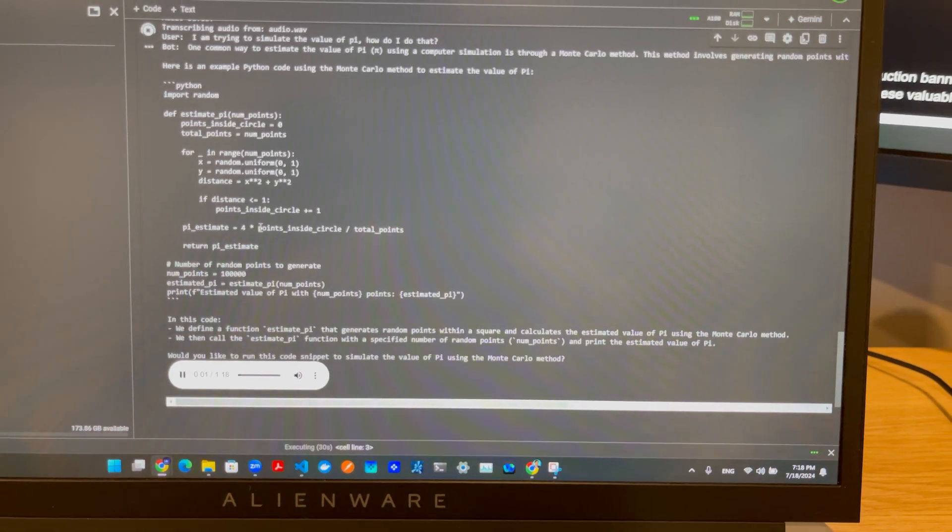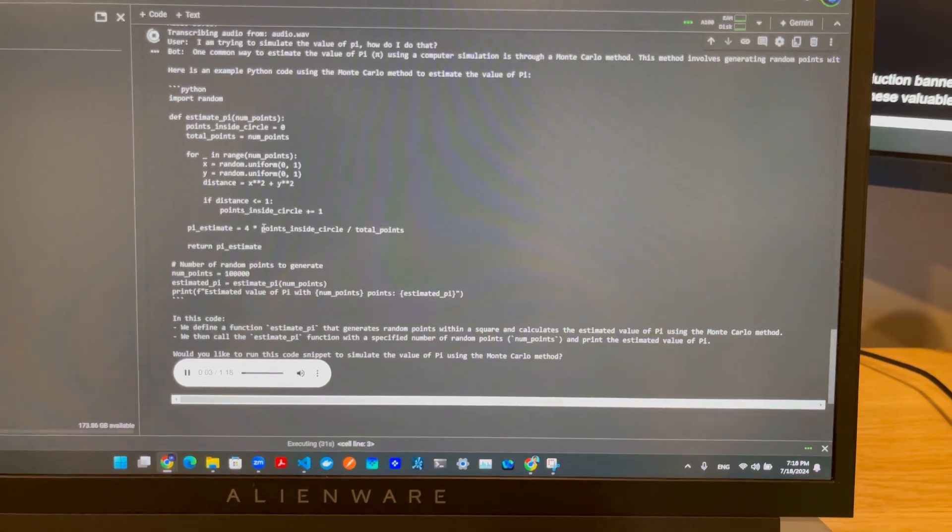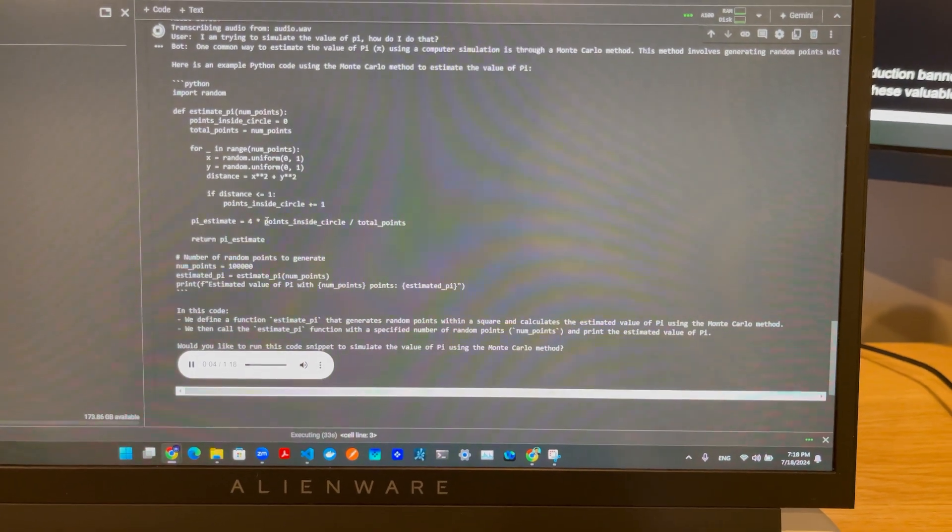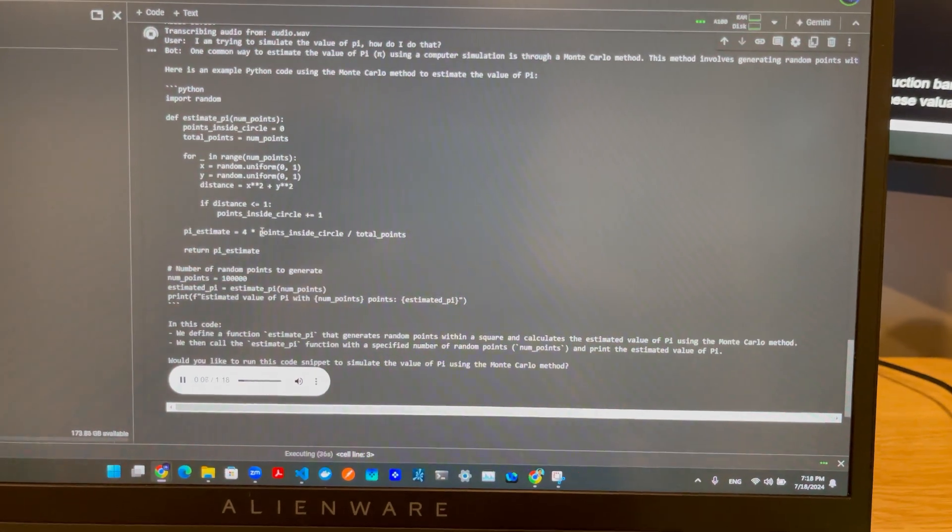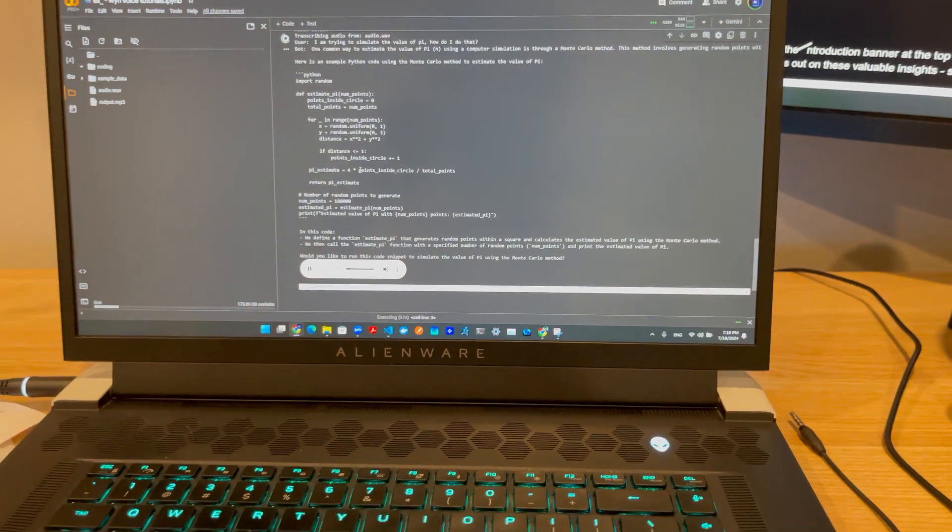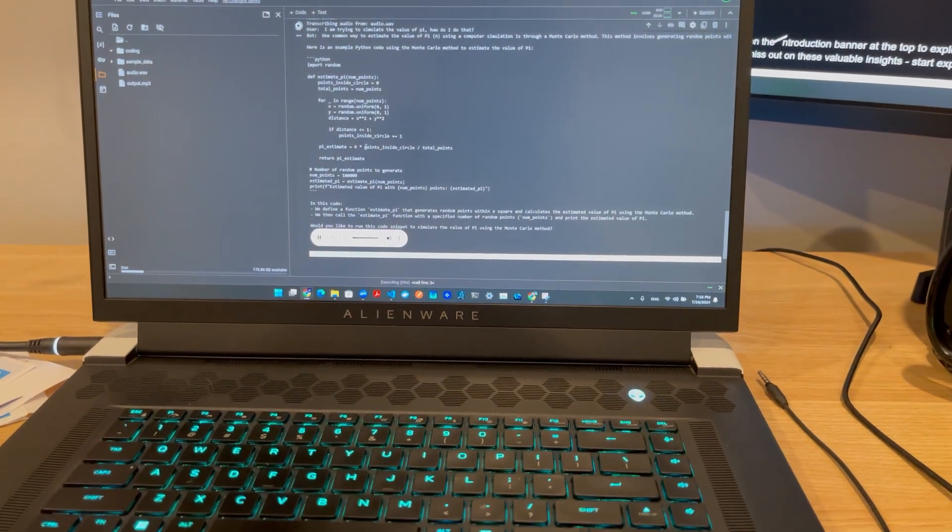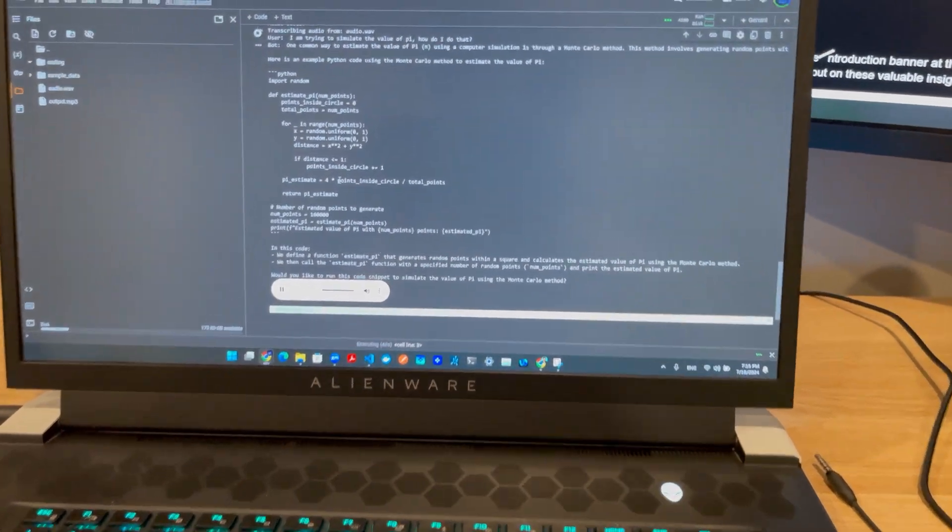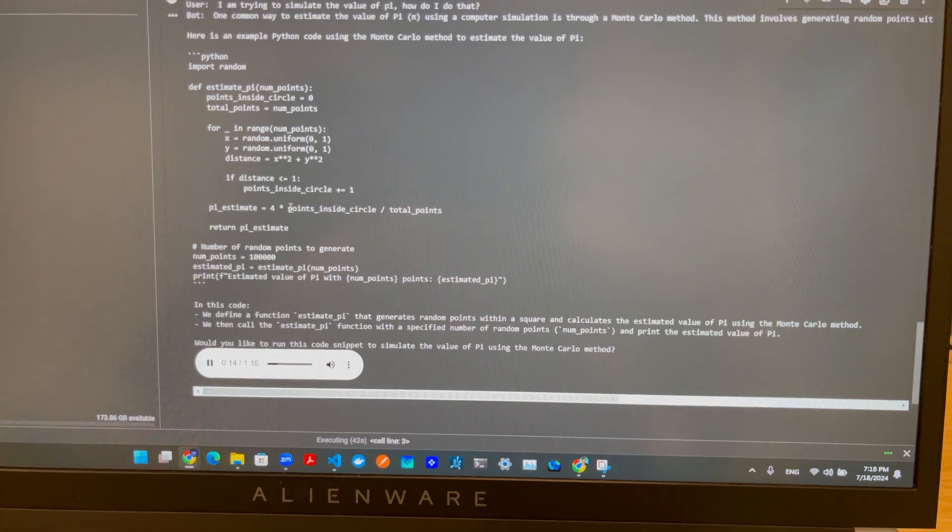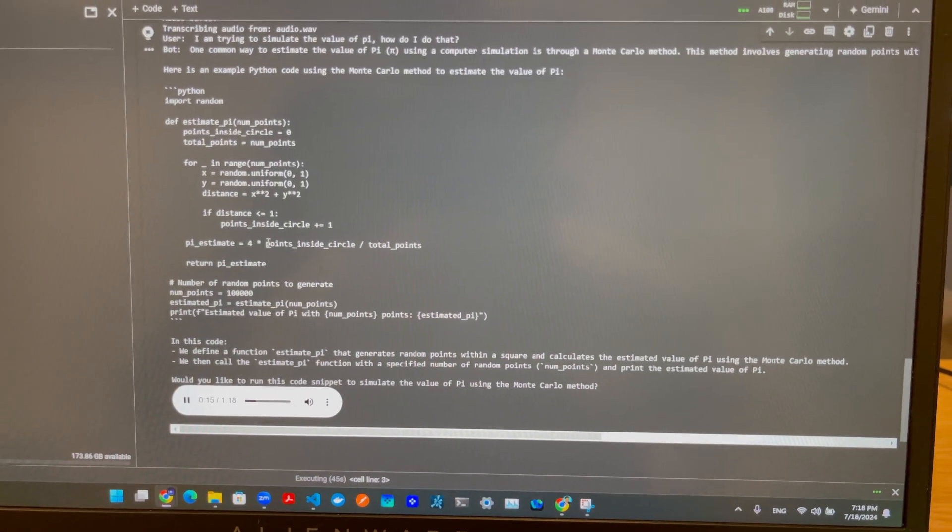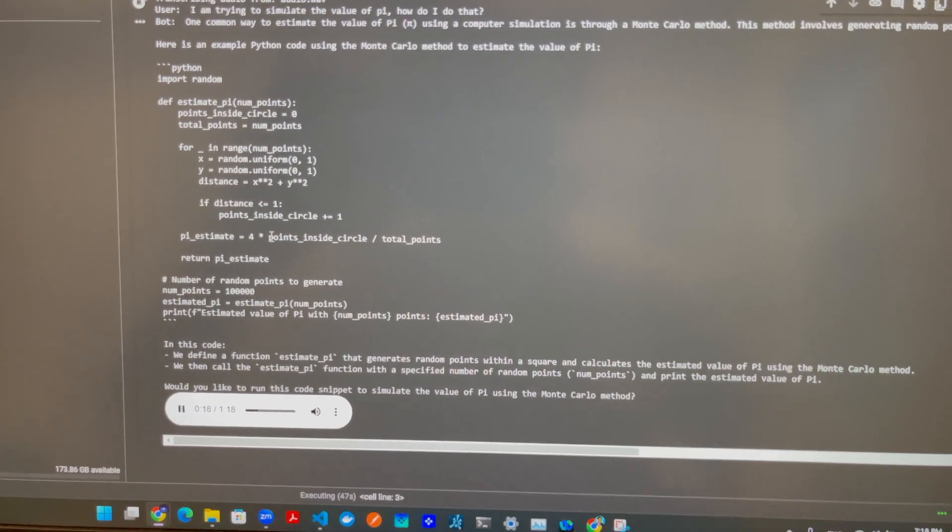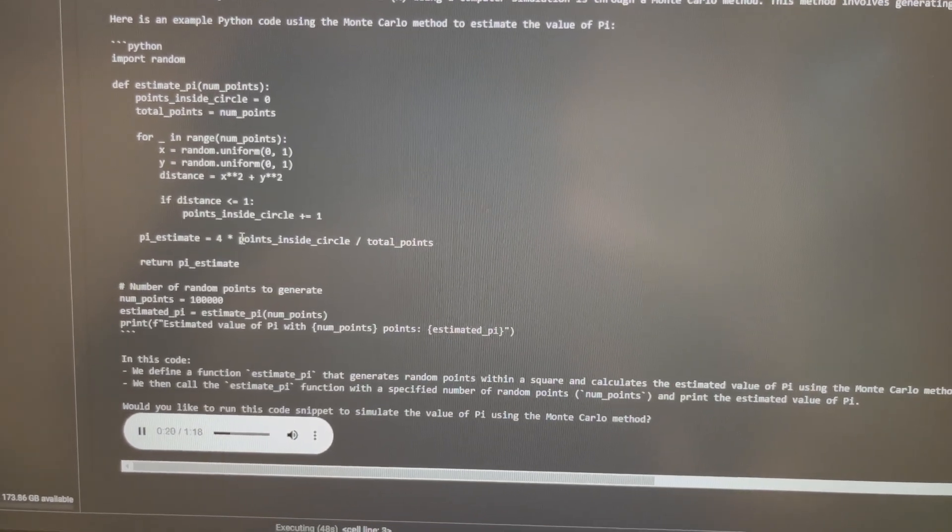One common way to estimate the value of pi using a computer simulation is through a Monte Carlo method. This method involves generating random points within a square and determining the ratio of points that fall within a quarter circle inscribed in the square. Here is an example Python code using the Monte Carlo method to estimate the value of pi.